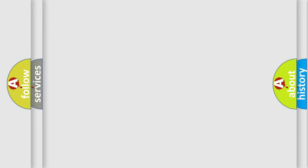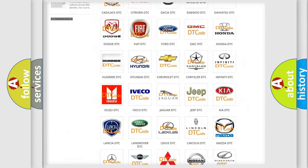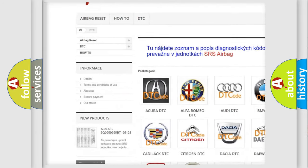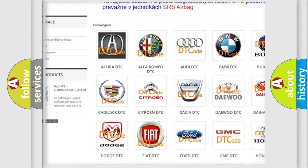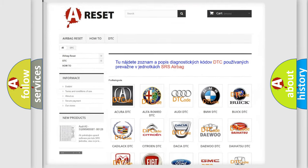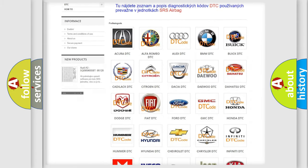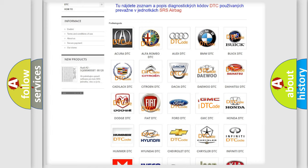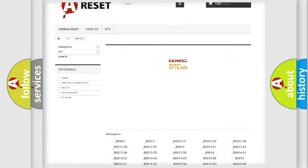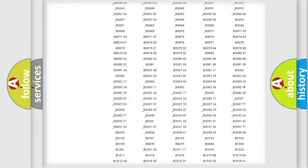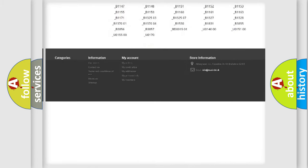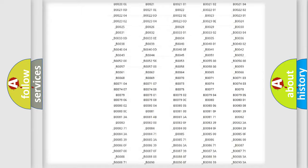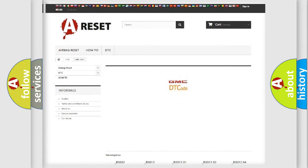Our website airbagreset.sk produces useful videos for you. You do not have to go through the OBD-II protocol anymore to know how to troubleshoot any car breakdown. You will find all the diagnostic codes that can be diagnosed in GMC vehicles, also many other useful things.